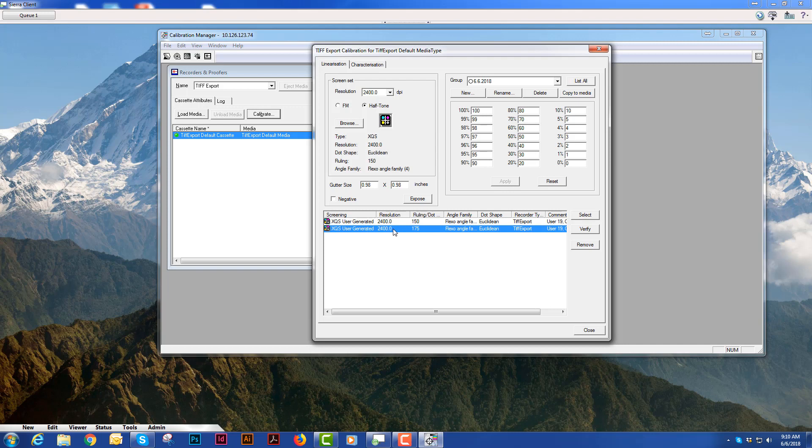I will choose the linearization or the screen set that I use most often and I will hit the expose button.